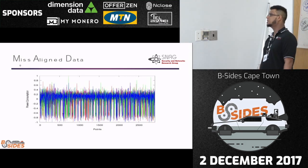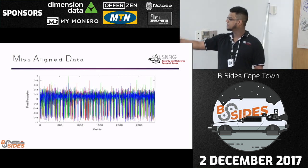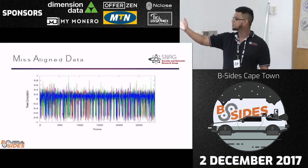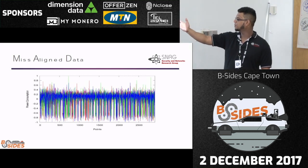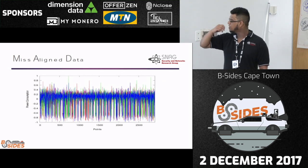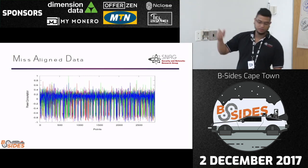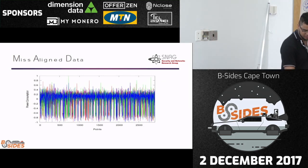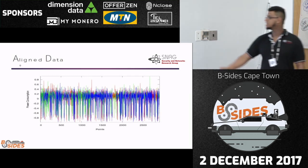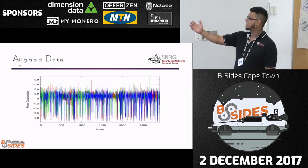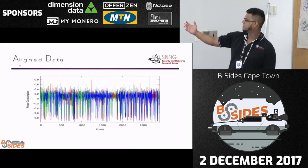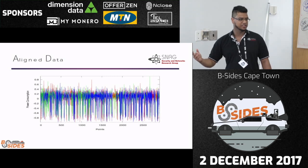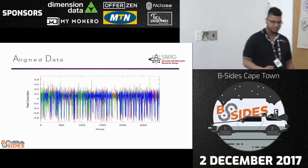This is an example of misaligned data. The EM traces are very similar but all over the place. However, if you apply our alignment solution technique, the traces become more aligned. This data is then sent as input for the equation to determine the sub-keys.